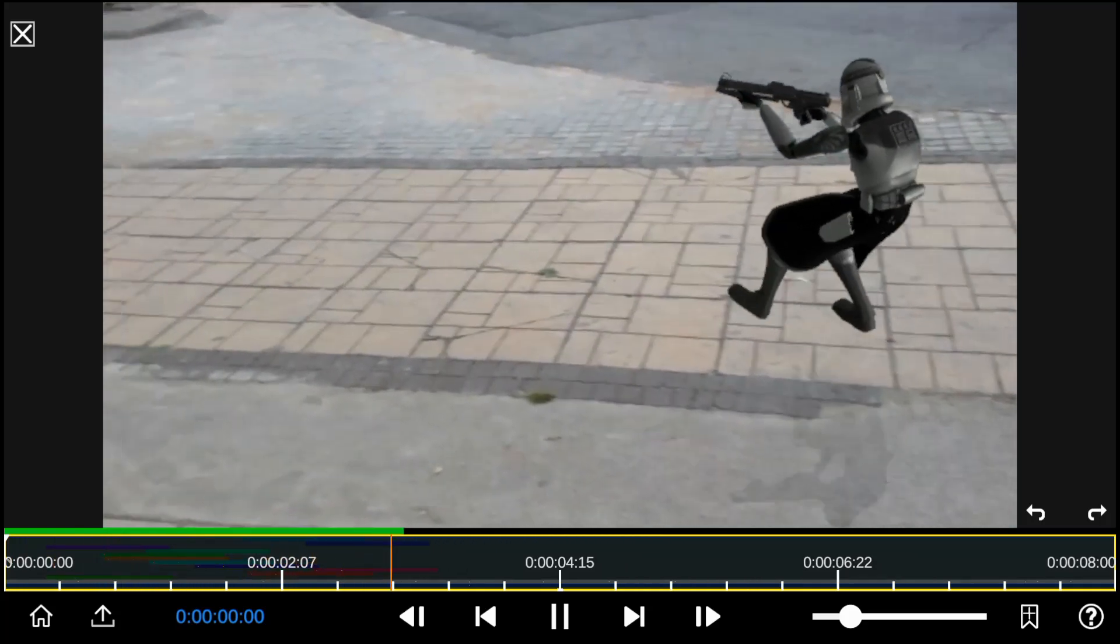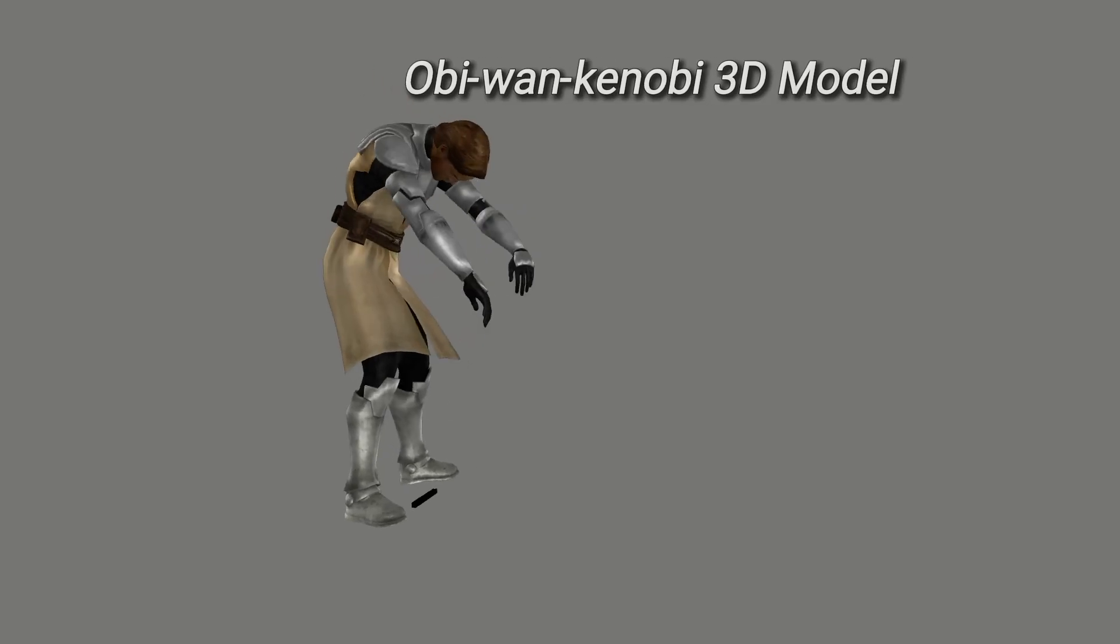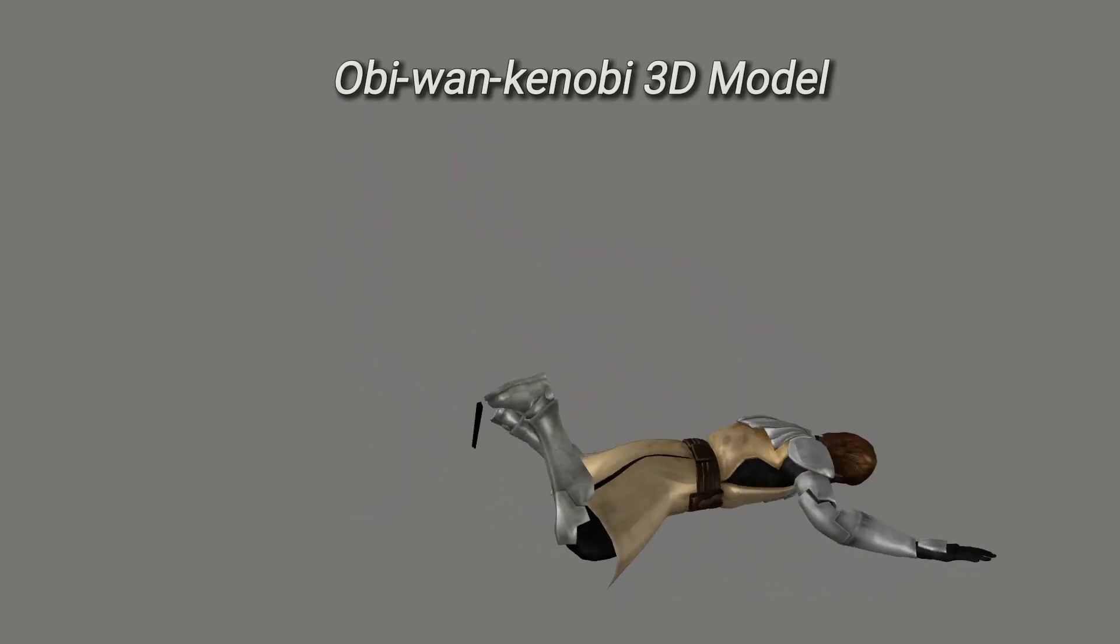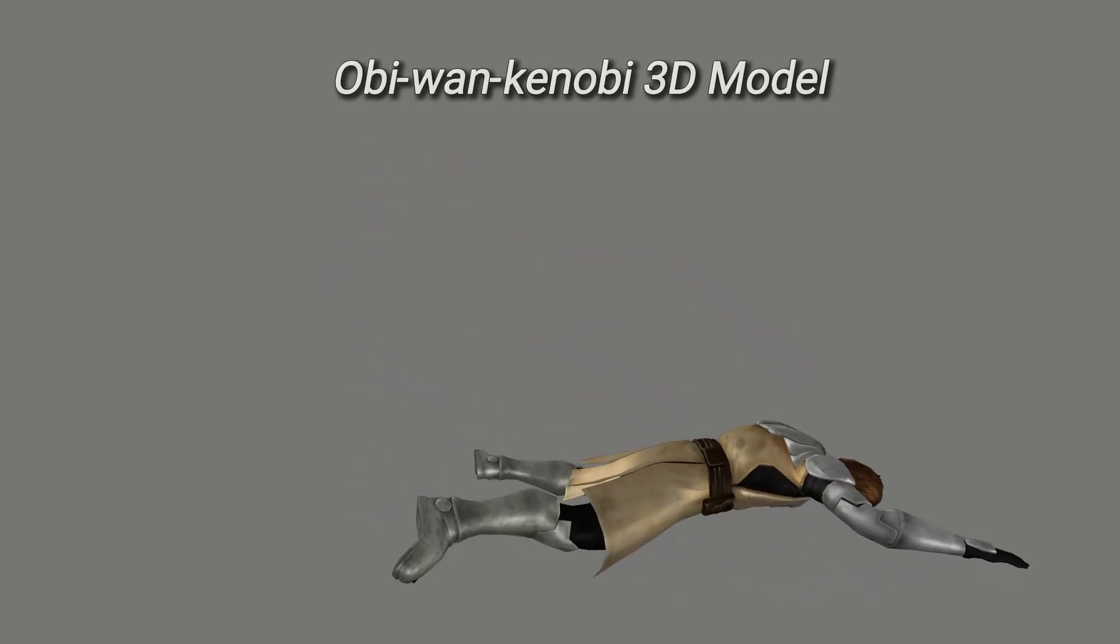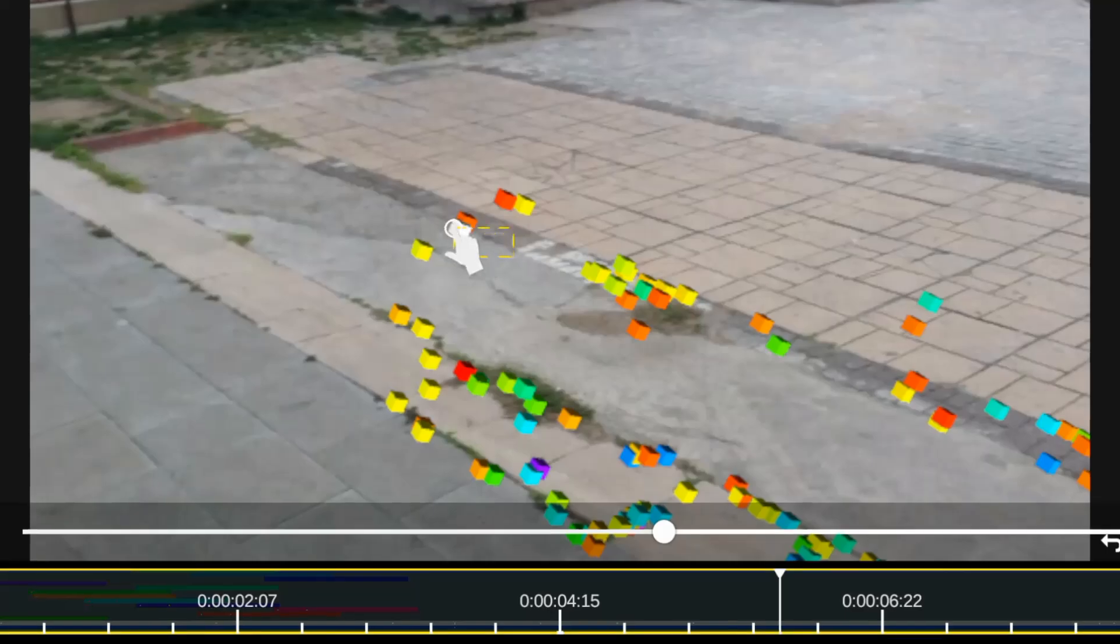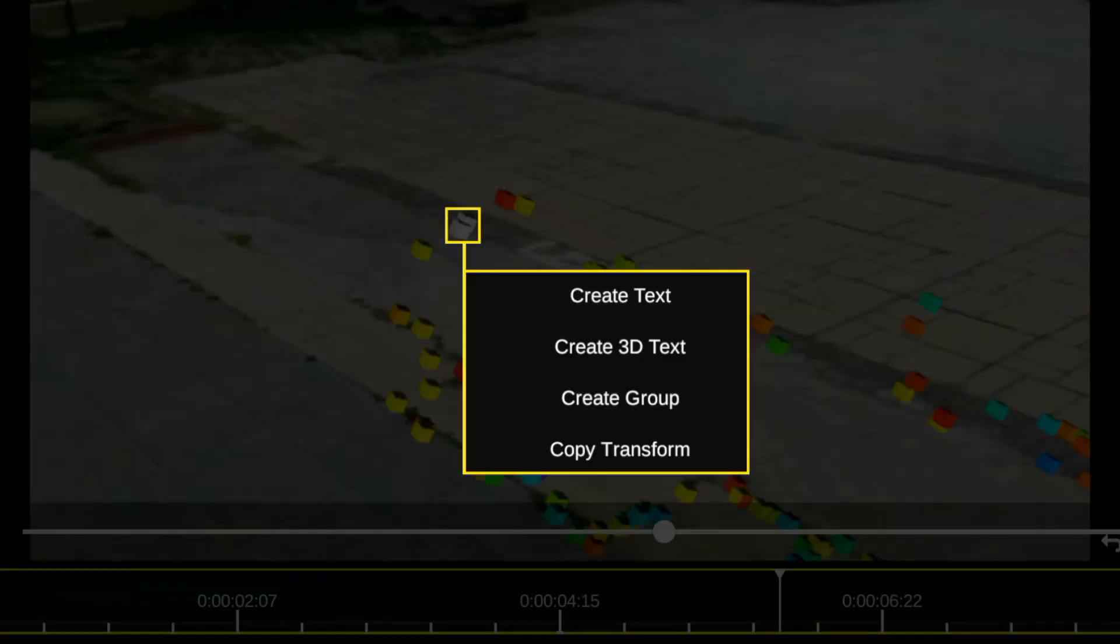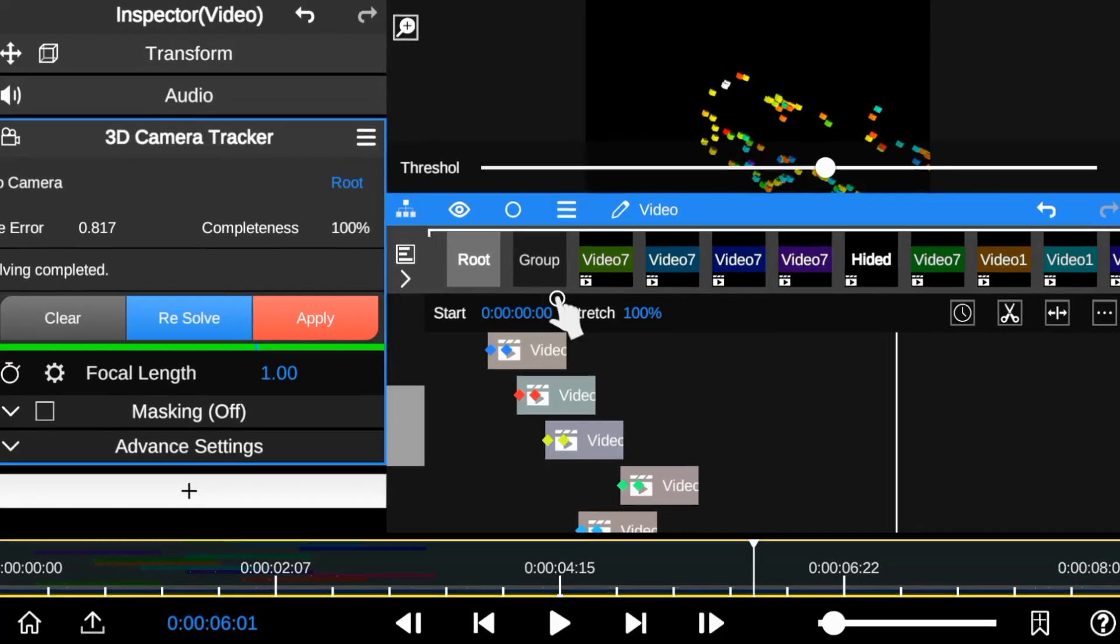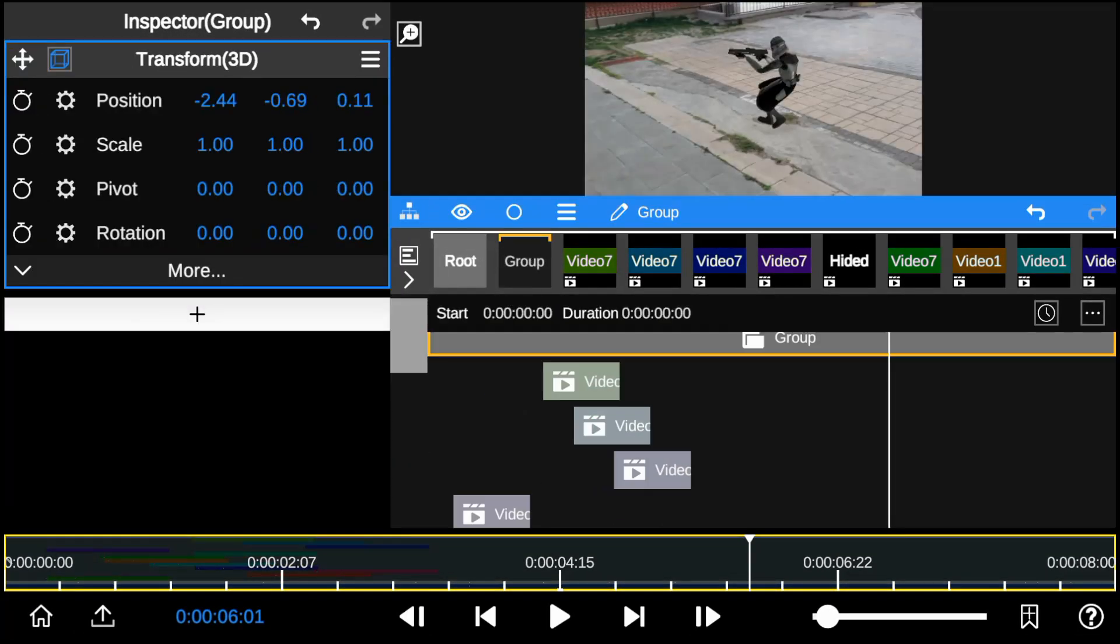So moving forward, next we'll add the second 3D character to the action scene. So this time around I'll copy the tracking data as group. I'll then add the 3D model to the group folder.